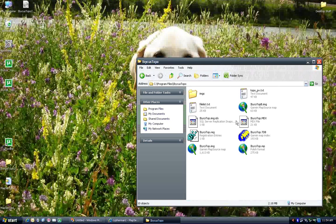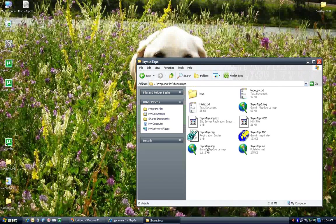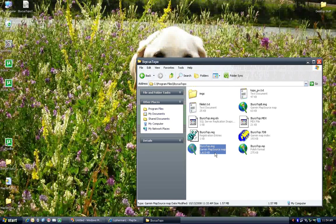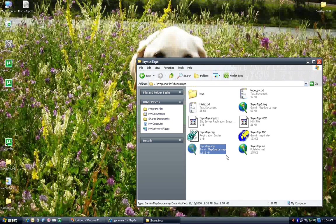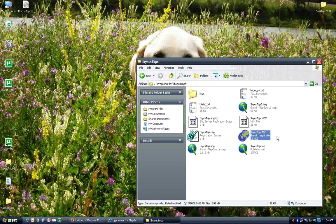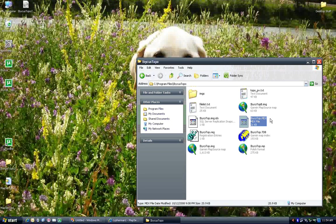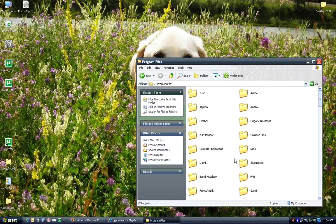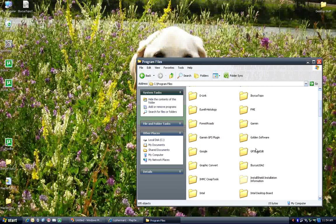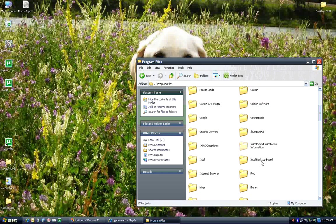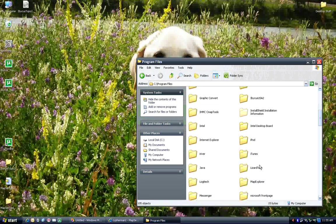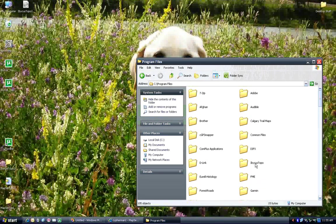You should have this file here, ibicstop.img. You should have ibicstop.tdb. And you should have ibicstop.mdx. The rest of these files you won't have. Those are files I use when while building maps. Okay.